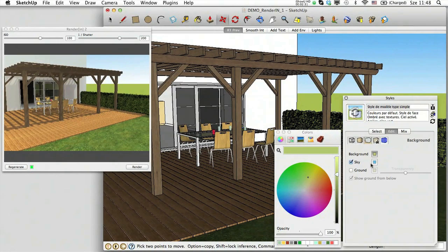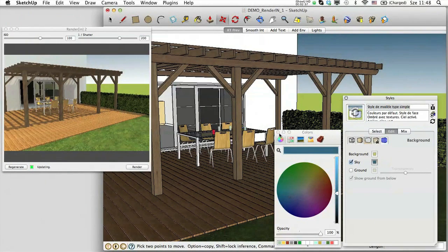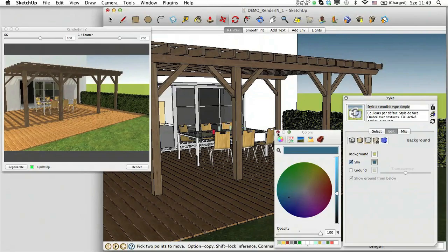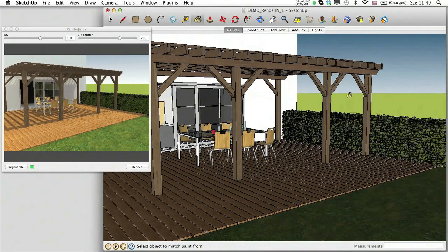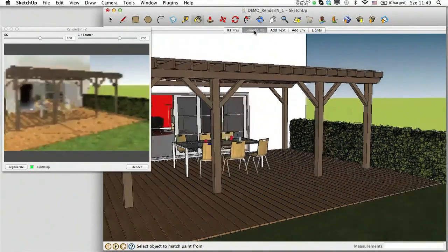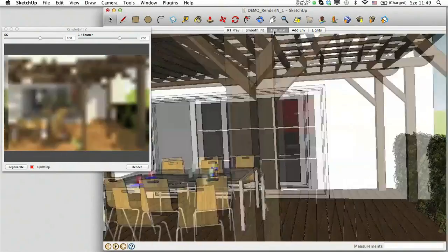SketchUp scenes are considered independent camera positions by RenderIn. Moving from one scene to another means an instant and very fast update of the model in a fully photorealistic environment.